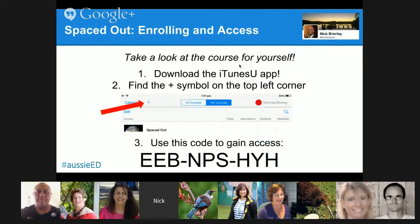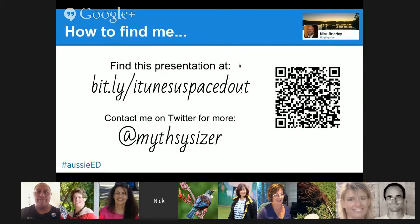If you're keen to have a look at the course, you'll be able to come back to this later and see the code. If you'd like to have another look at the presentation, there's a bit.ly link: bit.ly/itunesusepostout. And of course you can contact me on Twitter for any other questions you might have. Thanks.